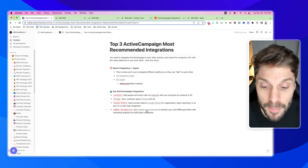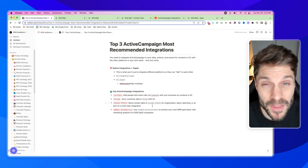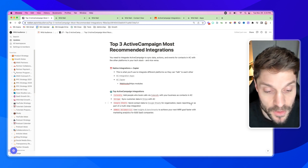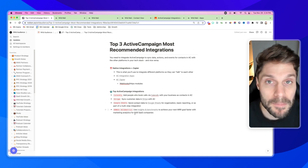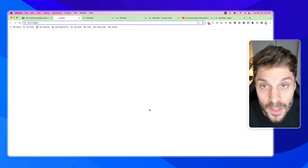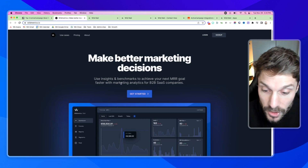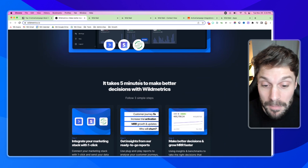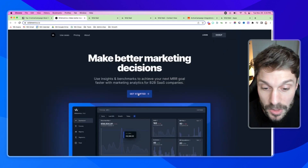I mentioned I'd have a bonus for you — our last top recommended ActiveCampaign integration is Wild Metrics. This is an app that we've developed ourselves. It allows you to use insights and benchmarks to achieve your next MRR goal faster with marketing analytics, and it's best if you are a B2B SaaS company. Jumping into Wild Metrics, you can see the dashboards — it only takes five minutes to start making better decisions because you can integrate your marketing stack with just one click per platform.